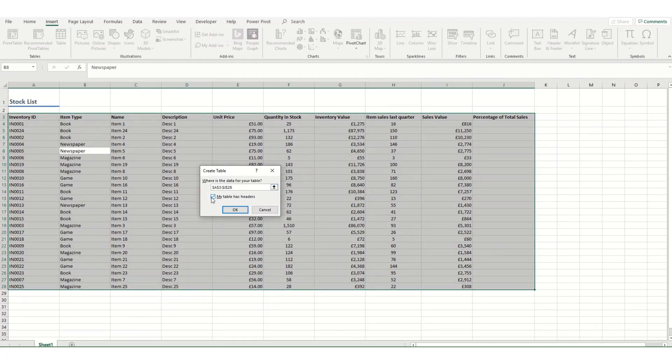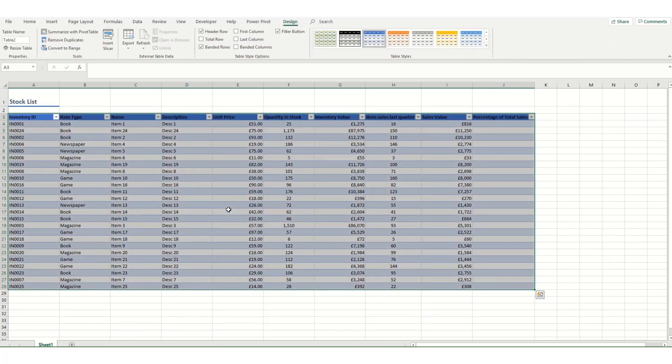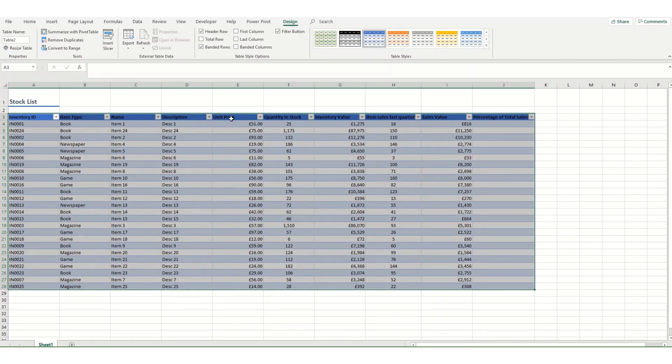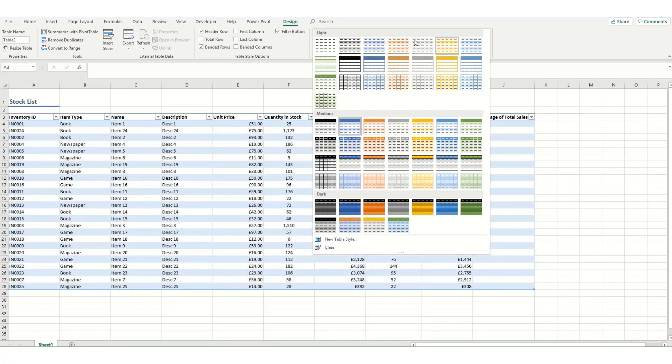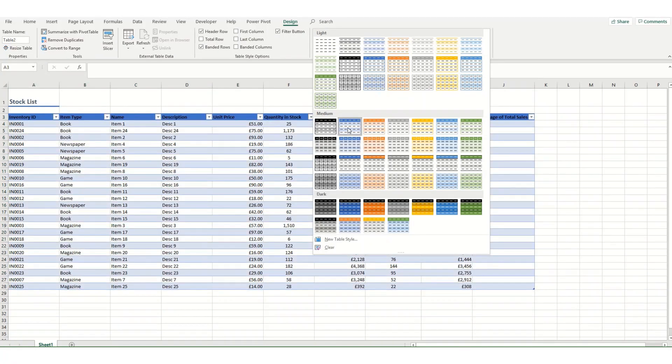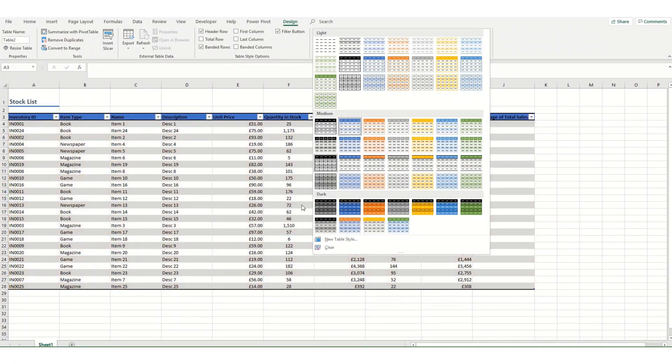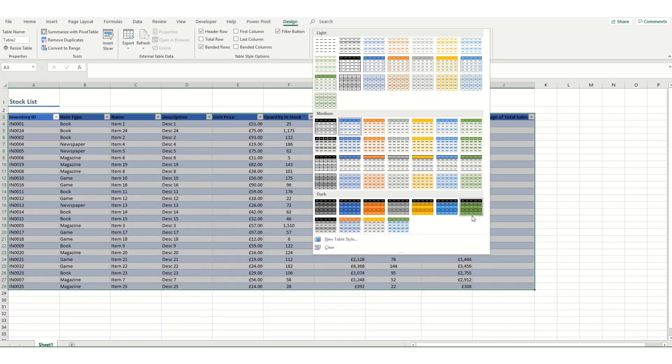In this instance our table already has headers, so we make sure the 'my table has headers' box is checked and click OK, and it will convert your table into an Excel table. It will automatically format it into one of its standard styles. You can play around with the preset styles by clicking on the little drop-down arrow here and selecting a number of different table types.